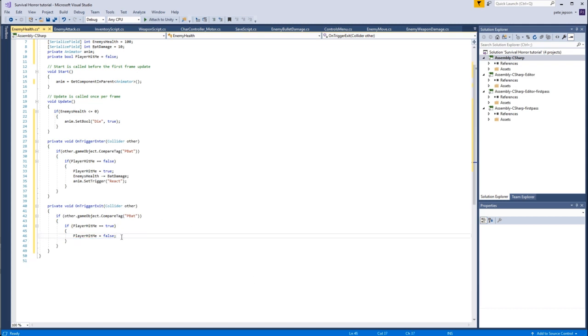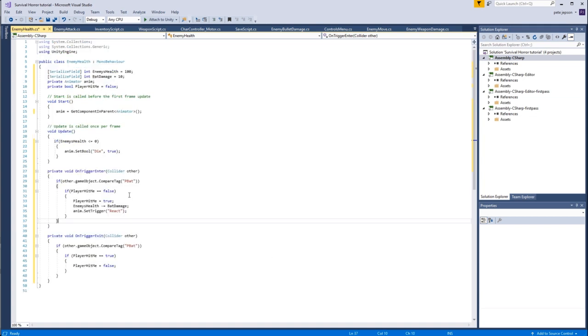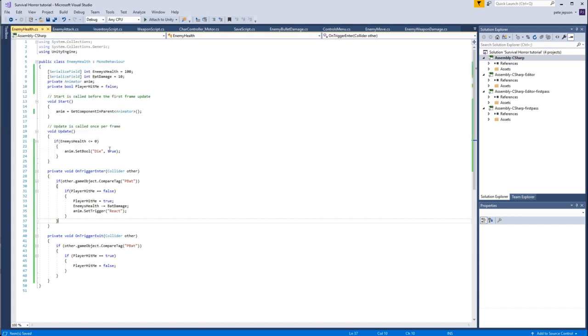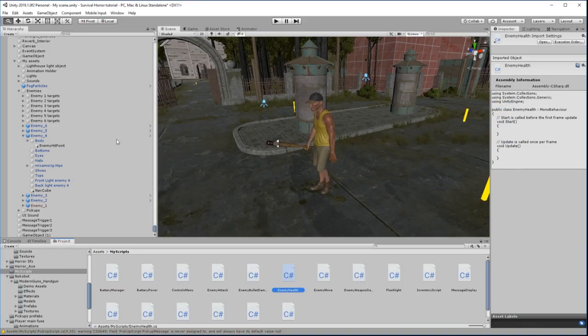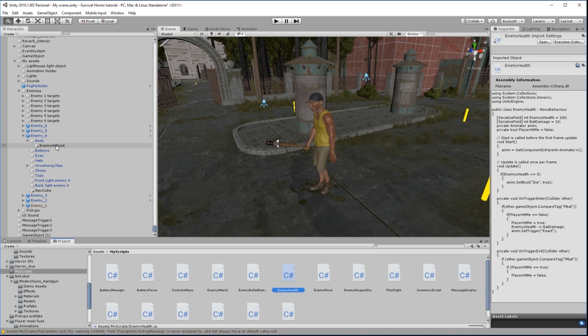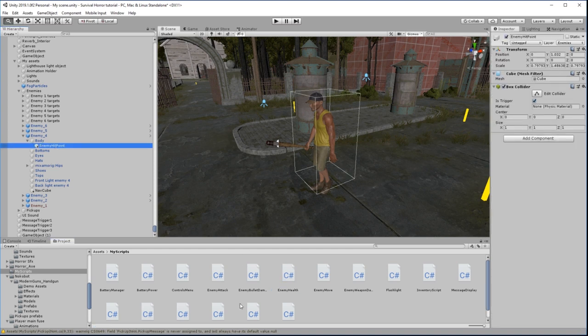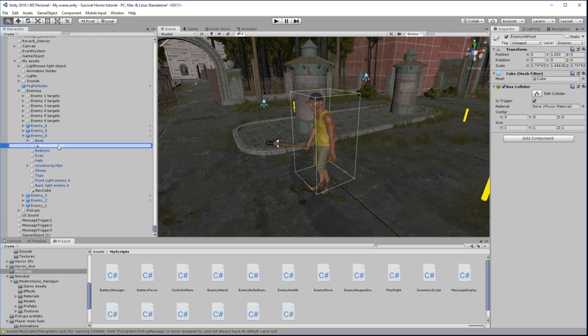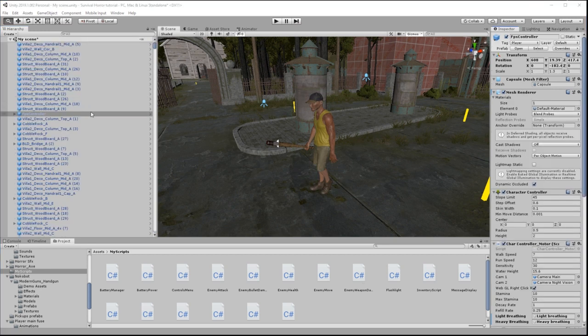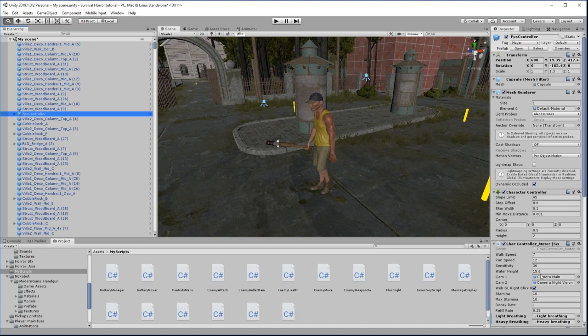Okay great, so now that should work. And let's attach this to the enemy. So on the enemy hit point, let's drag this enemy health onto the enemy hit point, and there we can see our two values that we can now change. Now let's actually click on the FPS controller.